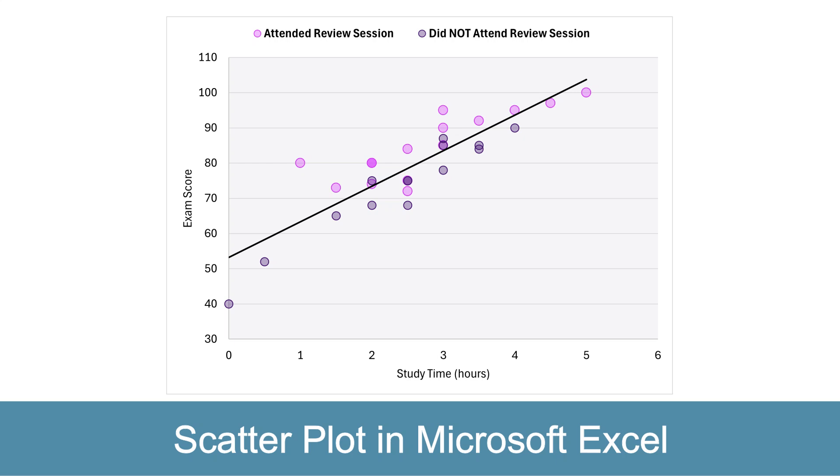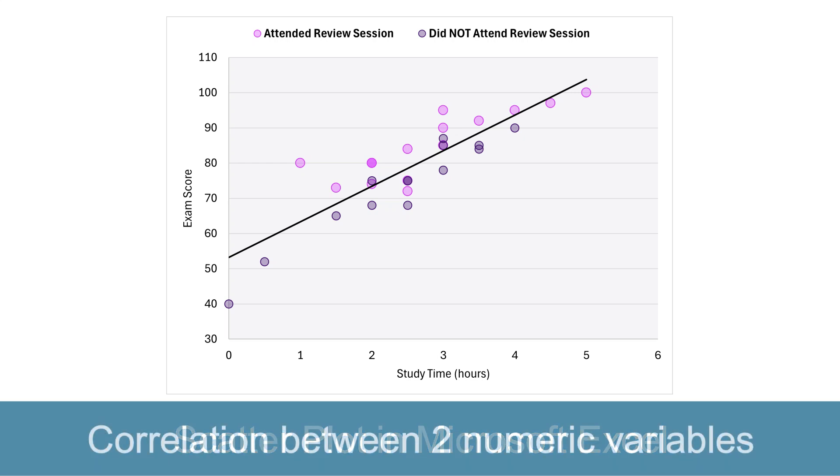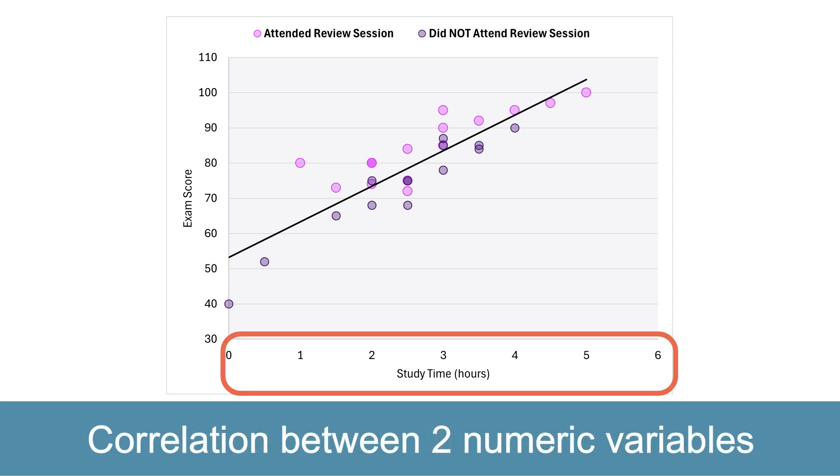Today I will show you how to create this scatterplot in Microsoft Excel. A scatterplot is used to show whether there is a correlation between two measures. For example, as the study time increases, does the exam score also increase?